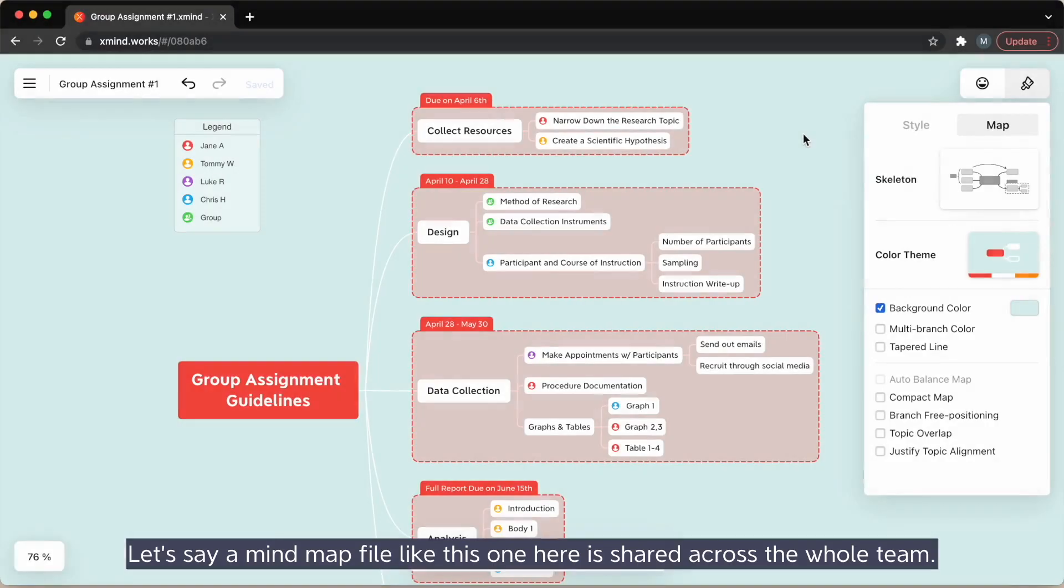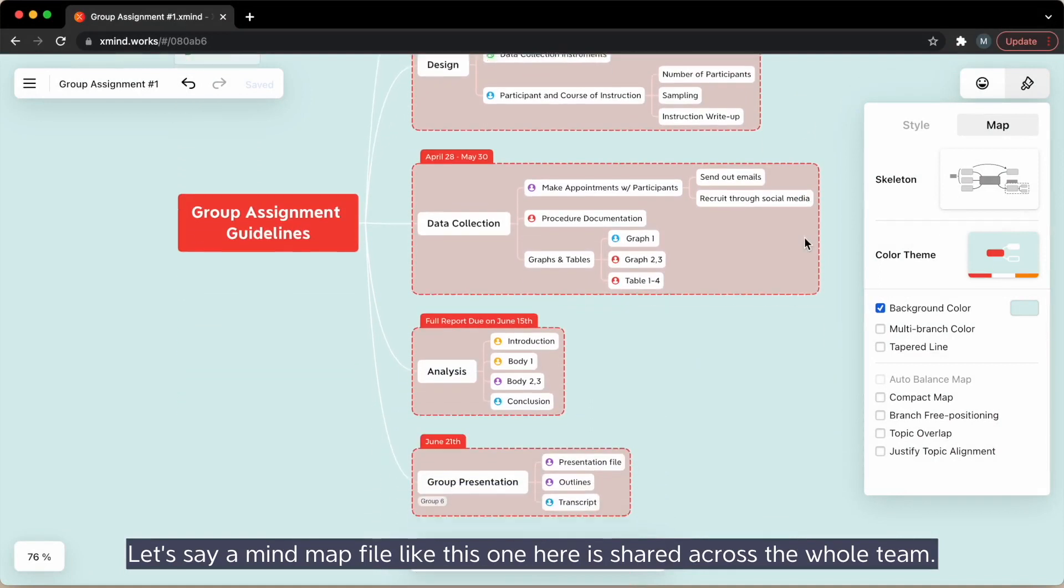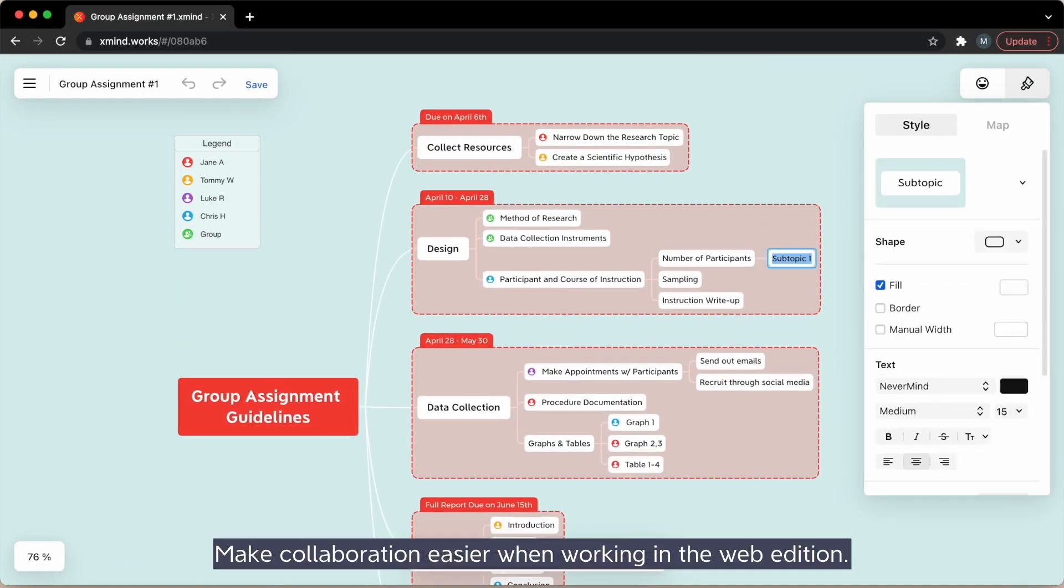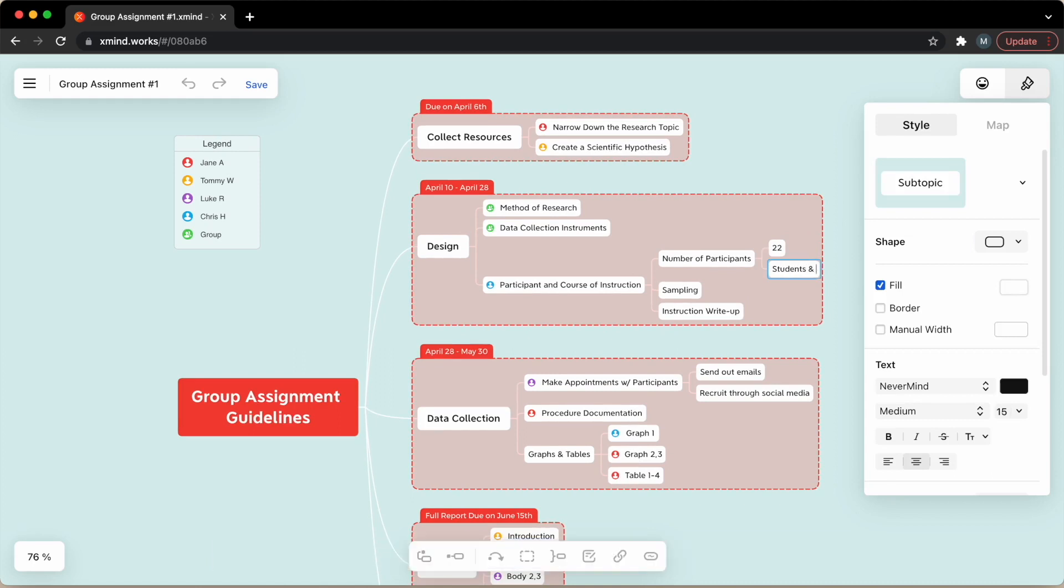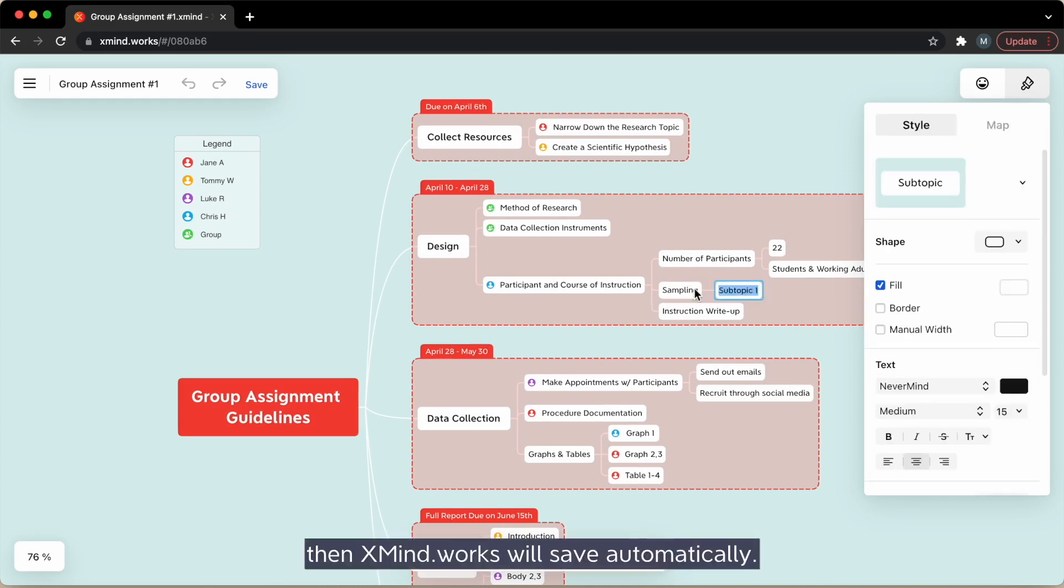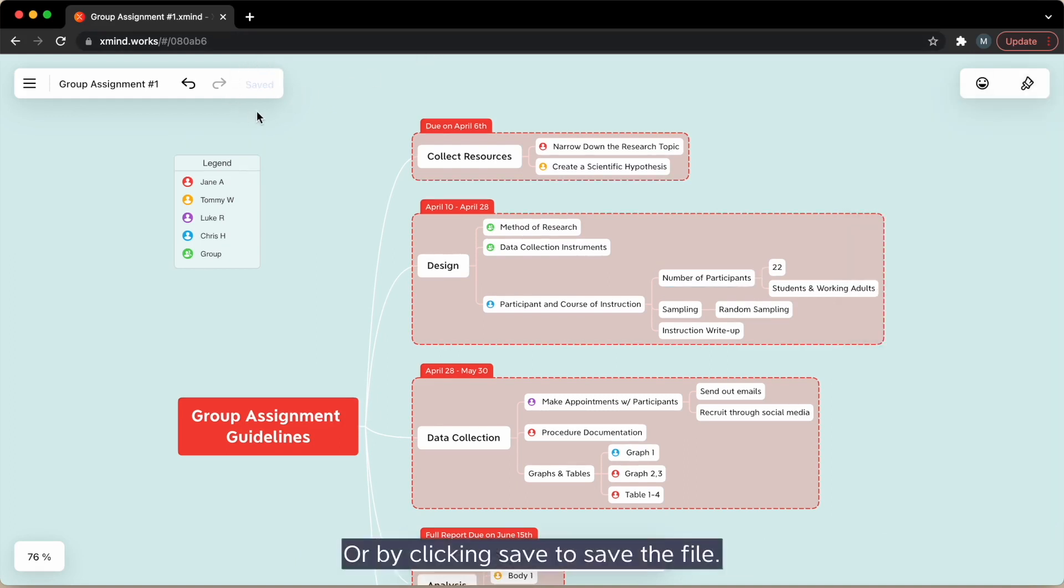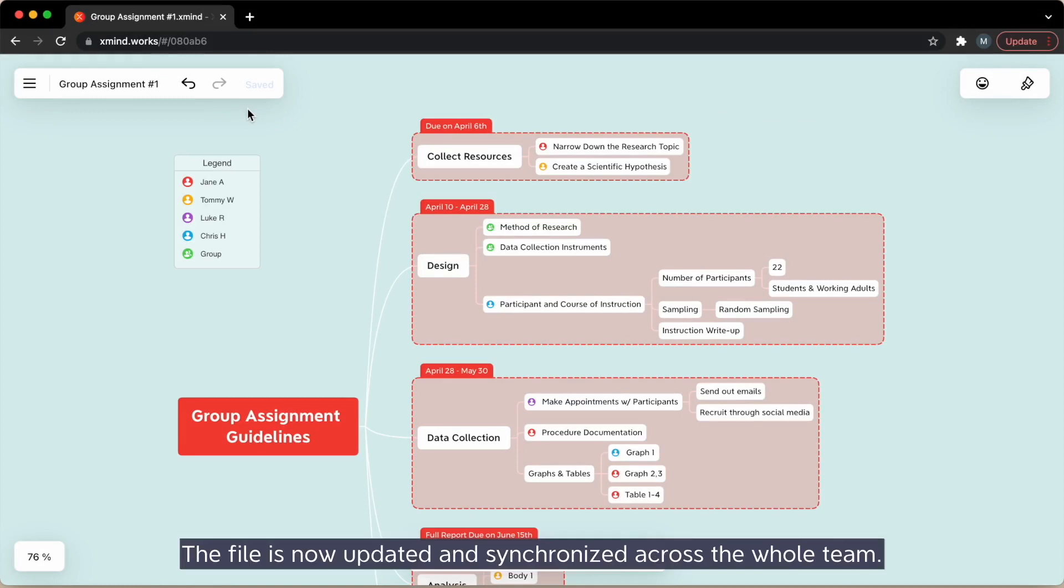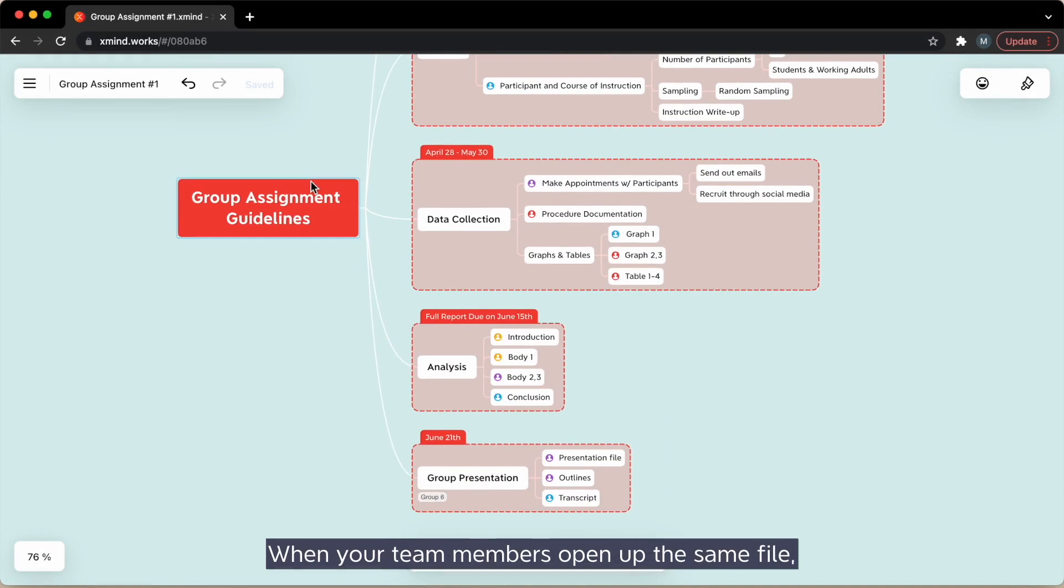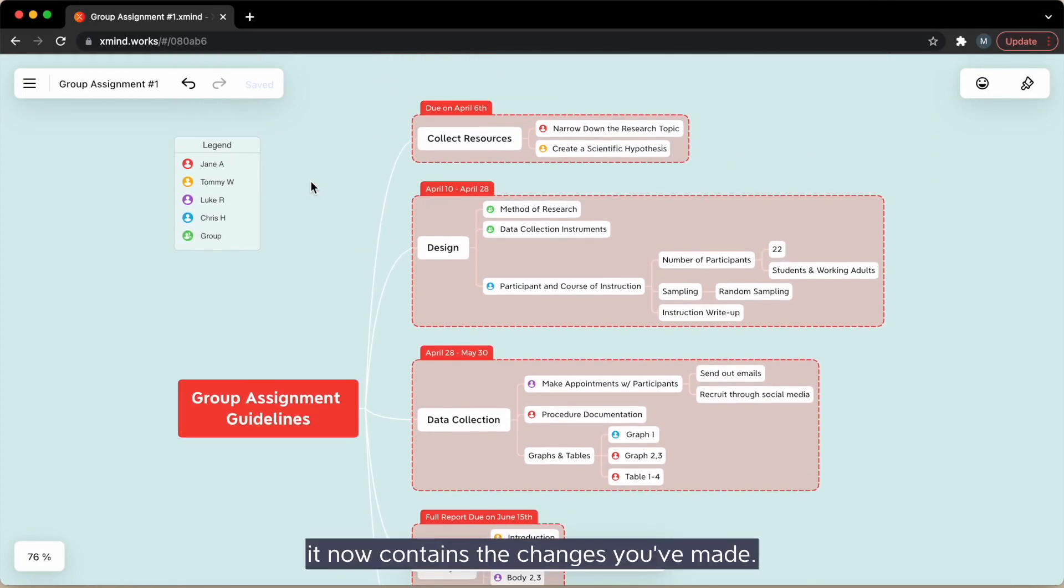Let's say a mind map file like this one here is shared across the whole team. Make collaboration easier when working in the web edition. Make changes to the mind map as you wish, then xmind.works will save automatically. Or by clicking save to save the file. The file is now updated and synchronized across the whole team. When your team members open up the same file, it now contains the changes you've made.